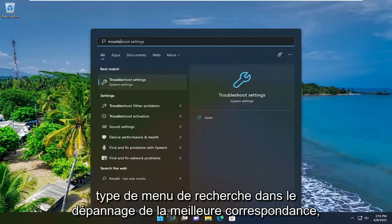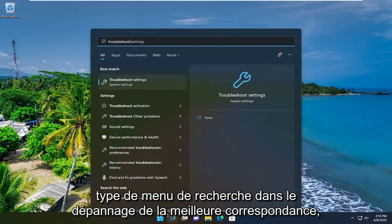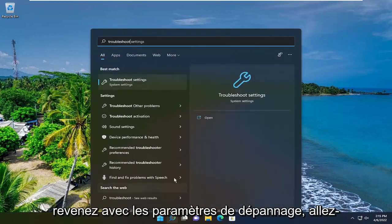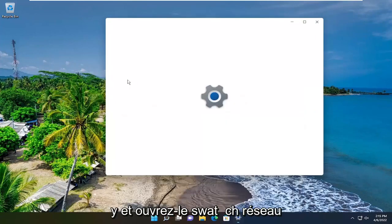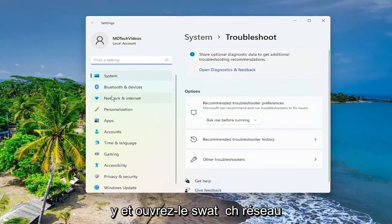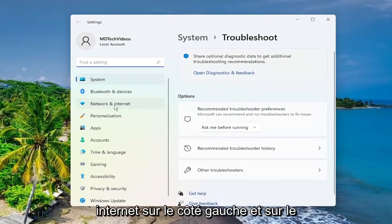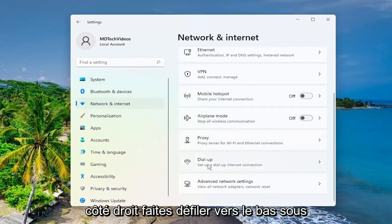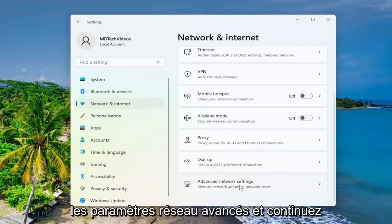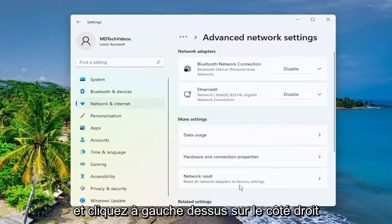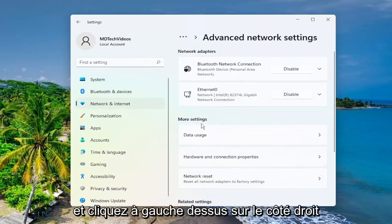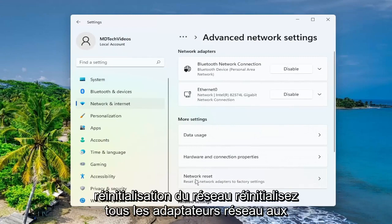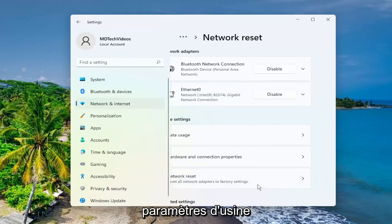Once you have them, go ahead and open up the search menu. Type in 'troubleshoot'. The best match to come back will be troubleshoot settings — go ahead and open that up. Select Network and Internet on the left side, and then on the right side scroll down underneath advanced network settings and left click on that. Underneath more settings, select network reset.